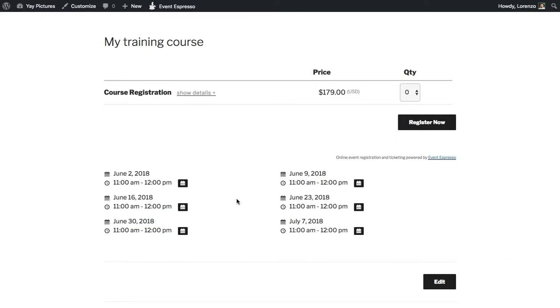Alright so that was a quick example of how to create a course in Event Espresso. Hope you found this helpful. Thanks.